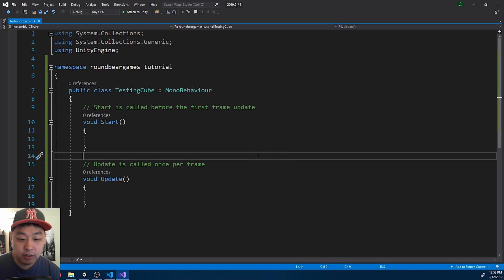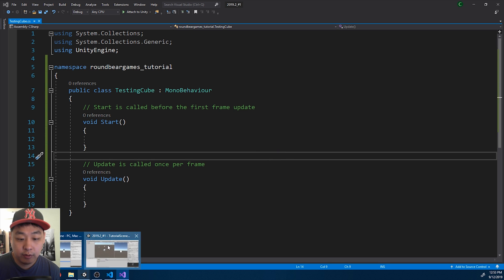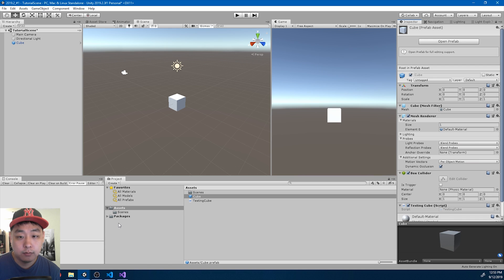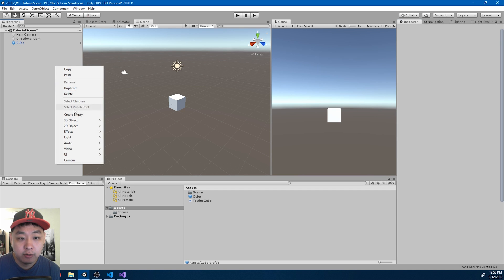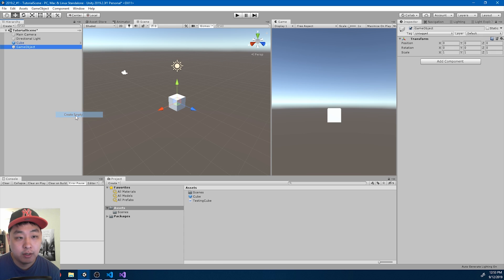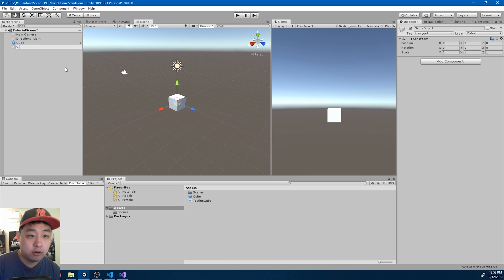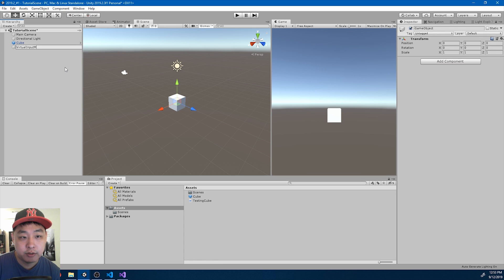Control-S to save, and I'm gonna go back to Unity. I'll create another object, except this one will be an empty object. I'll call it Virtual Input Manager.